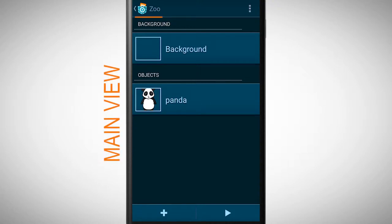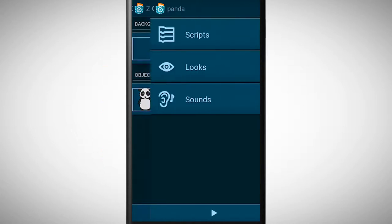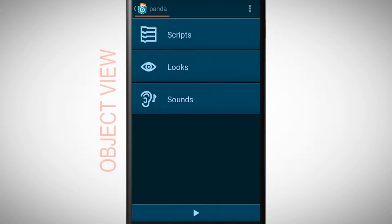Additional to changing its size, we want to give our panda another behavior. For this, let's go to the object view of the panda object.